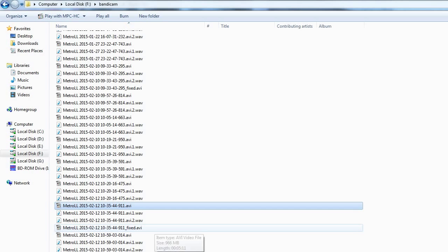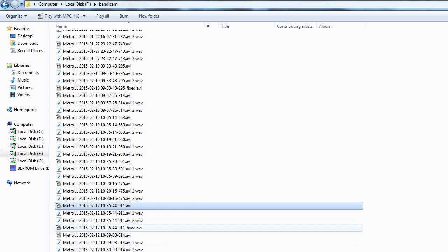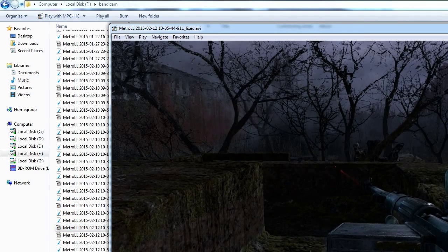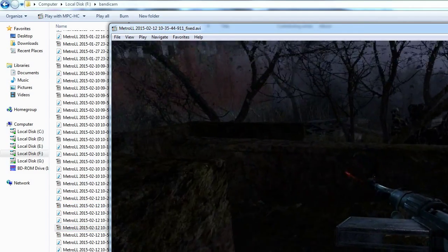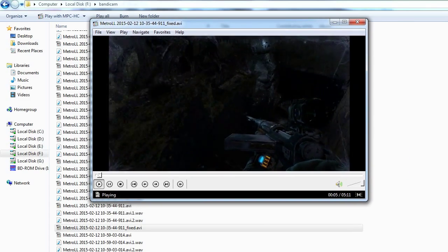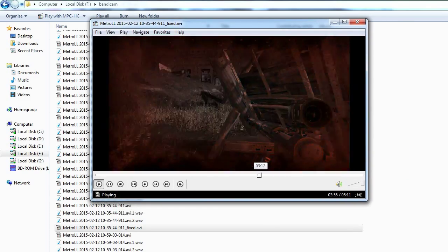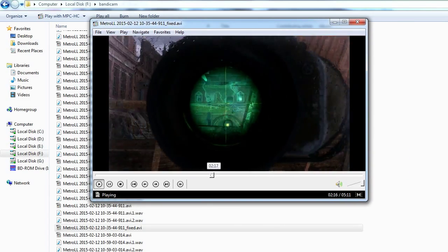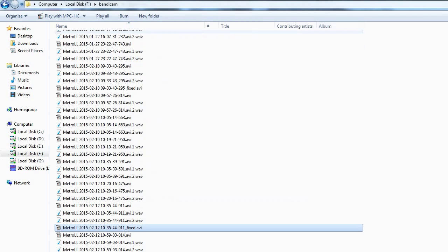But it fixes the file as soon as you open Bandicam again — we're using bandyfix.exe — which gives you a lot shorter but completely working file, which is awesome.